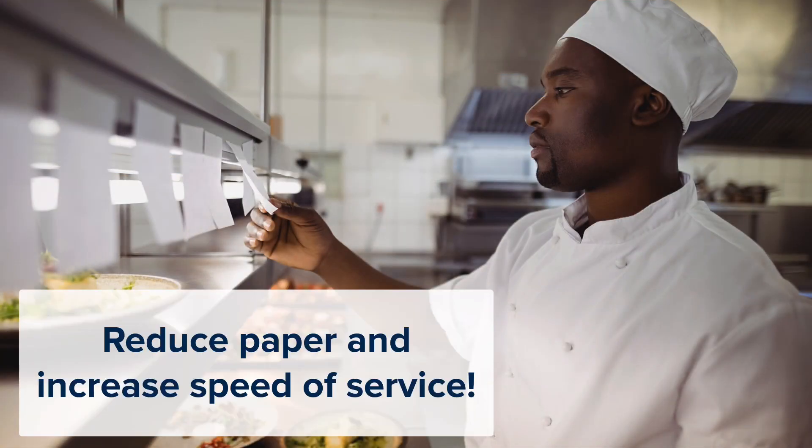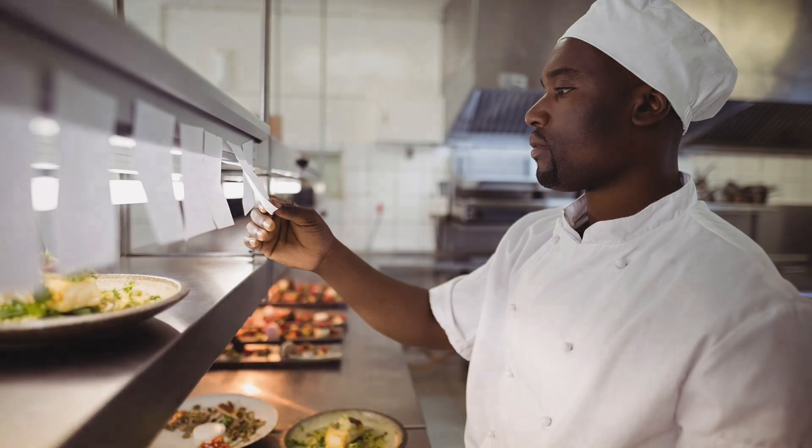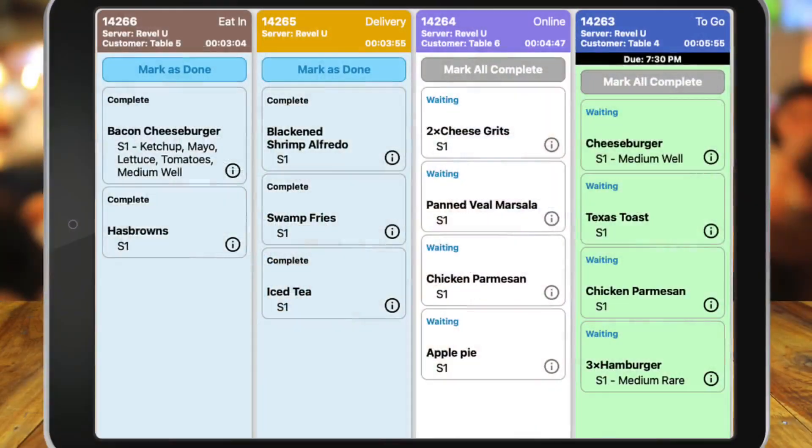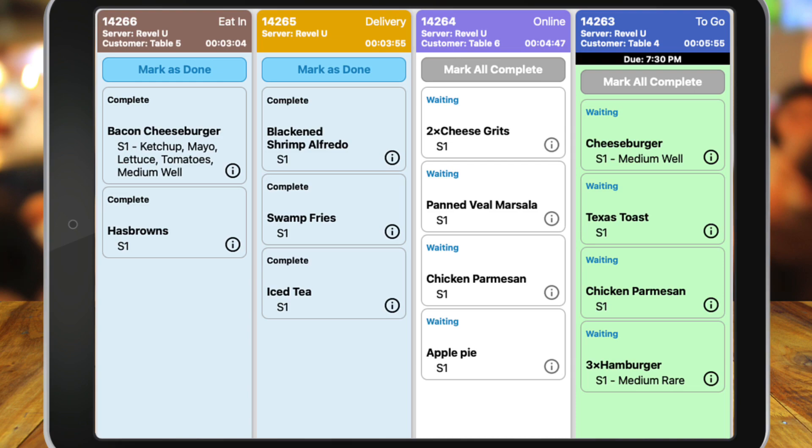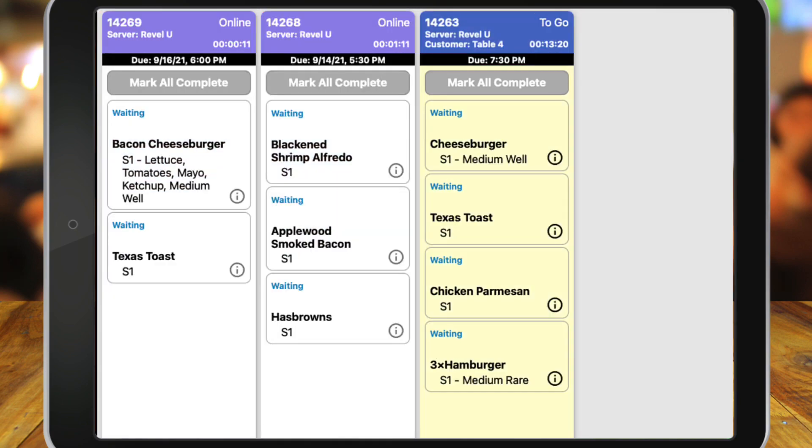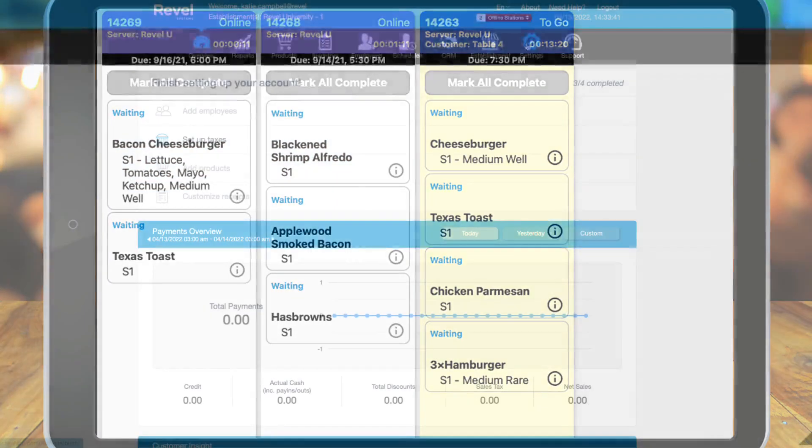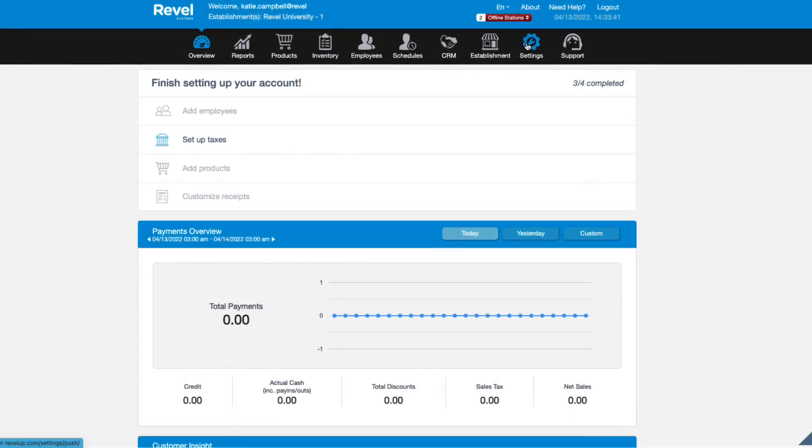Revel's Kitchen Display System helps further expedite kitchen prep for your customers. Eliminating paper waste and improving the kitchen speed of service ensures orders are fulfilled much more accurately and timely. Different visual options like tile views and color coding allow for smooth and efficient overflow.